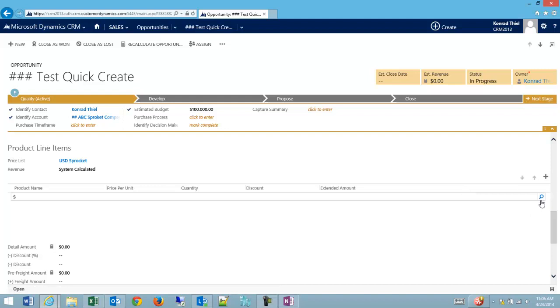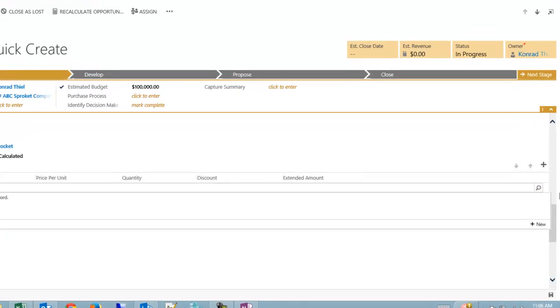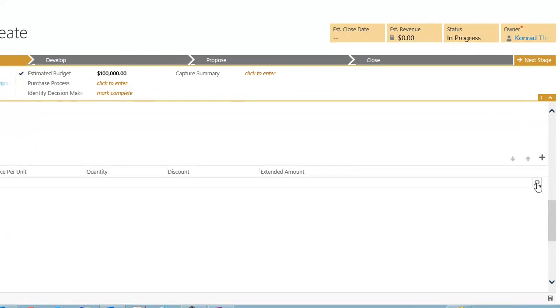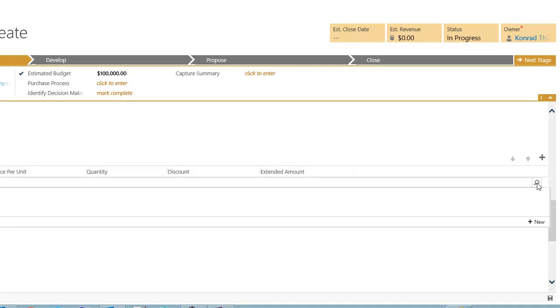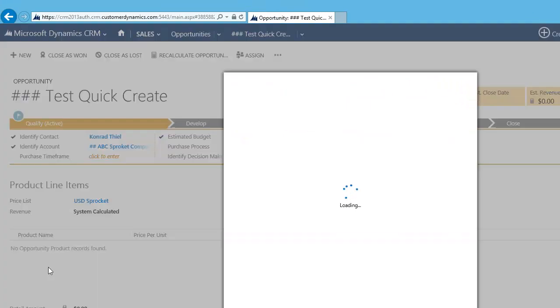Then I could either start to type the name of the product and do a lookup, or if I wasn't sure about the names of my product, I could click the little hourglass, look up more records.